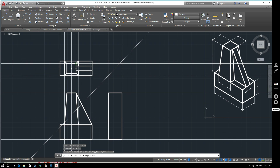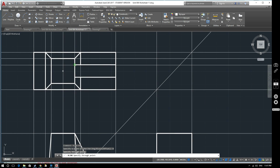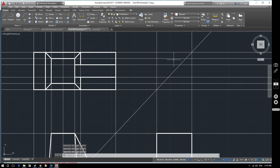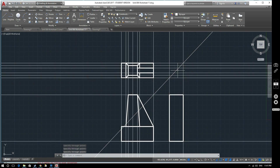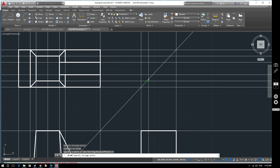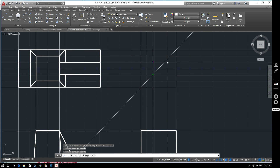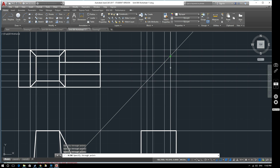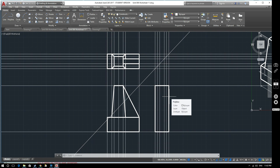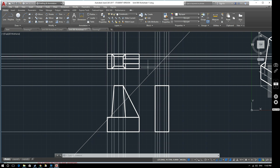Now all we've got to do is use the construction layer to project key points from the top view onto the side view. We put in horizontal construction lines passing through each key point — that point, that point, that point. And where these lines cross over the 45-degree line, we then create vertical construction lines passing through those intersections. What that's done is project these reference points onto the side view. Drawing straight lines to achieve this keeps you actually more accurate than measuring out individually.